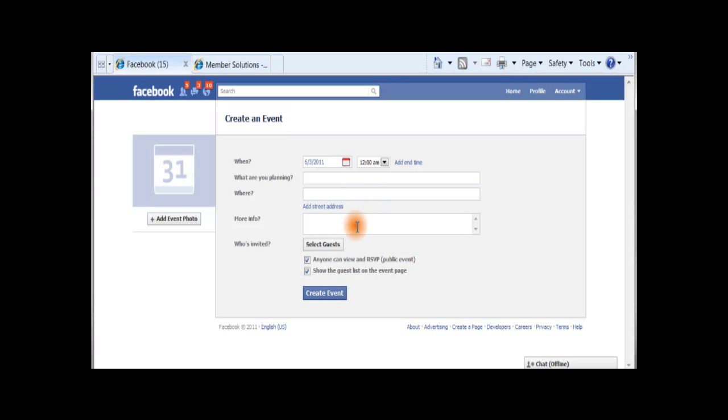Enter the location in the Where field. And in the More Info field, you can add your Event Manager Registration link to this section so that your members will be able to sign up and pay for the event online through their Facebook account.